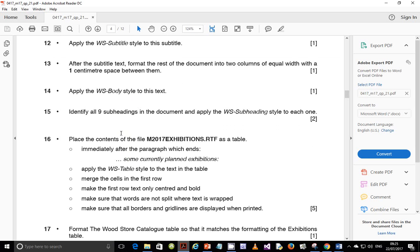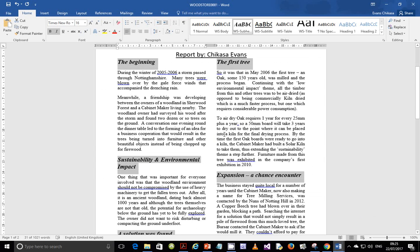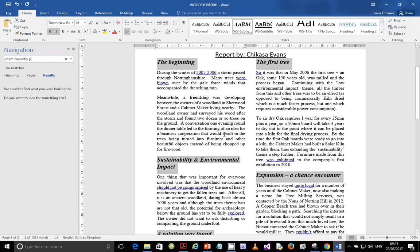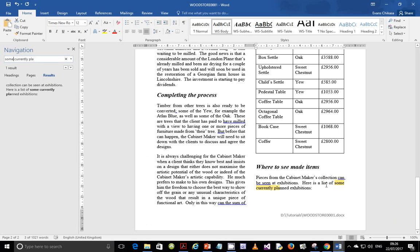Now step 16: place the contents of the file 'm2017_exhibitions.rtf' as a table, immediately after the paragraph which ends 'some currently planned exhibitions'. Use Ctrl+F to search for 'some currently planned exhibitions' to locate that paragraph end.